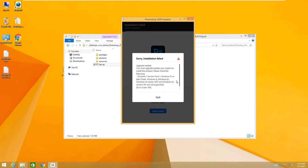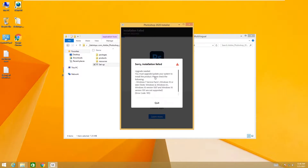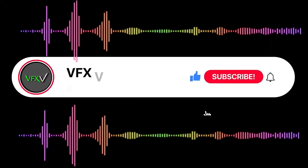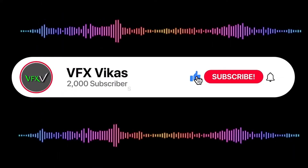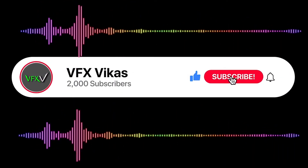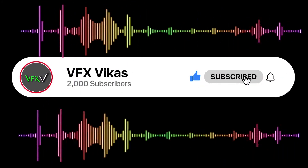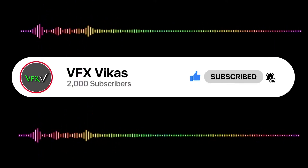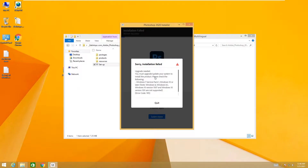Hey guys, today in this video I'm going to show you how to fix the error 'Sorry, installation will upgrade needed, error code 195.' This method will work for Windows 7, Windows 8, and Windows 10 on all versions. I am Vikas and you're watching VFX Vikas. Before starting this video, like this video and subscribe to my channel.